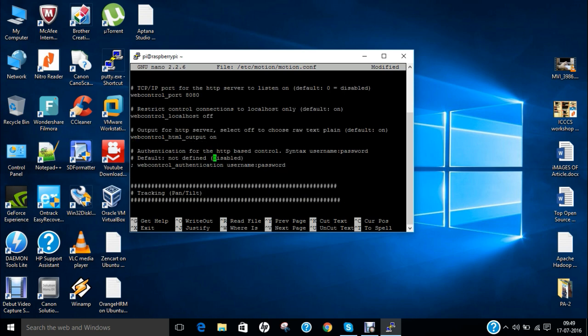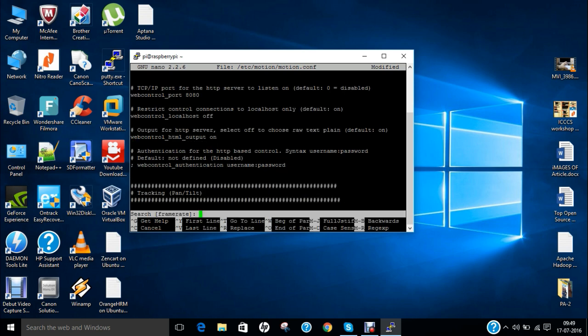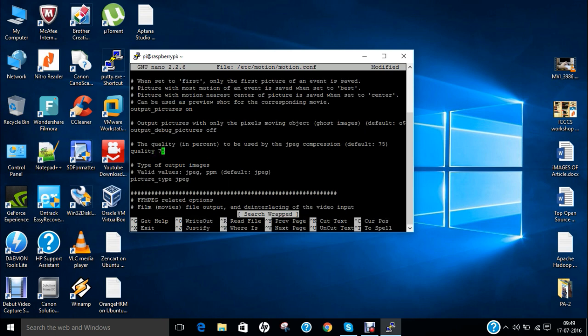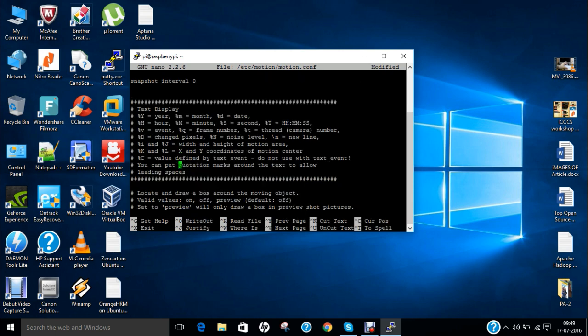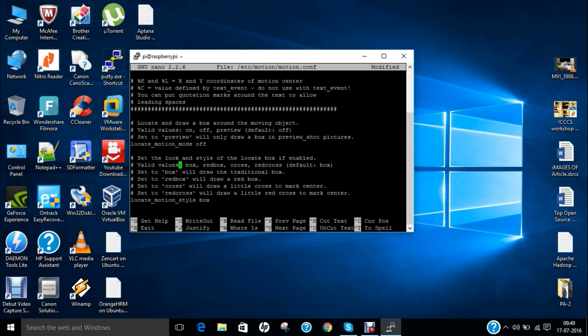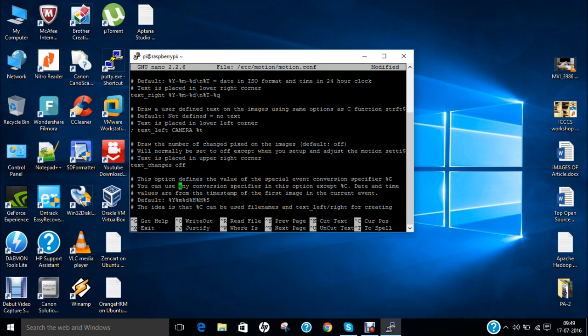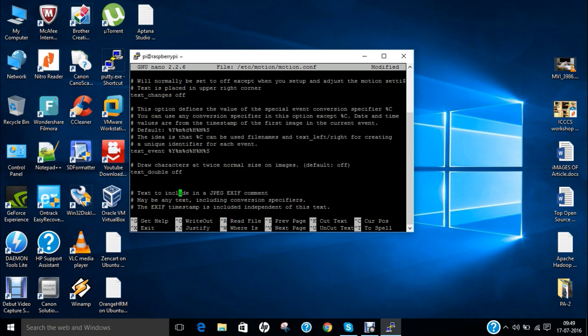And now what we have to do is to search one thing that is called quality. So the quality is 75 so I change it to 100. So after that I have to search the width. So let me go upstairs.